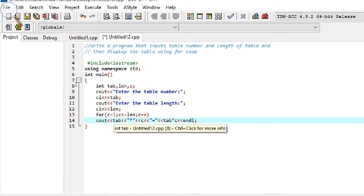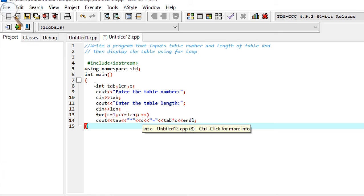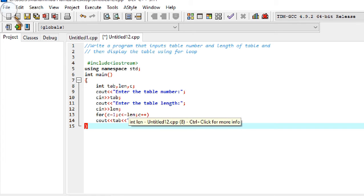The statement displays the result as: tab, asterisk, c, equals, tab asterisk c, and endl. For example, if I enter table number 2 and length 10, this will display the full multiplication table of 2 up to 10.